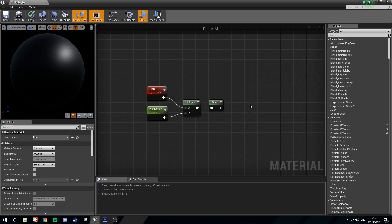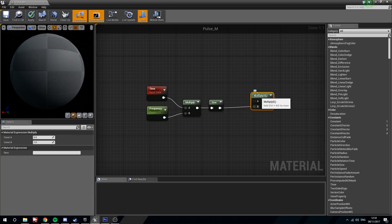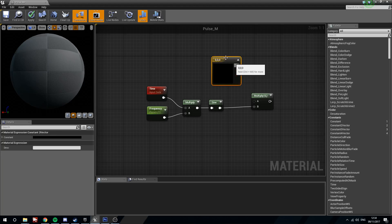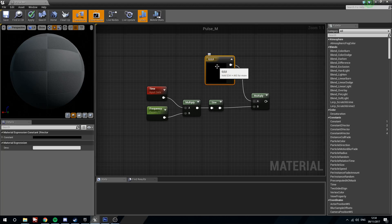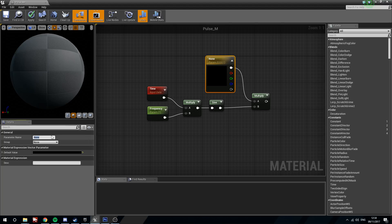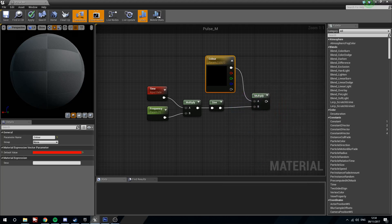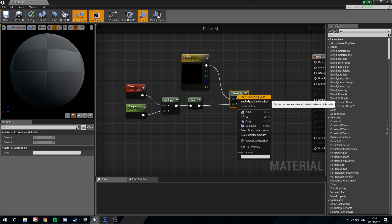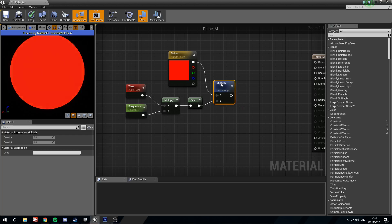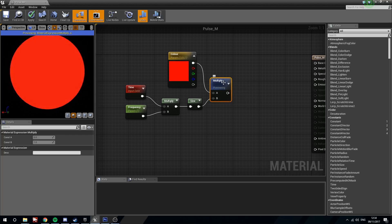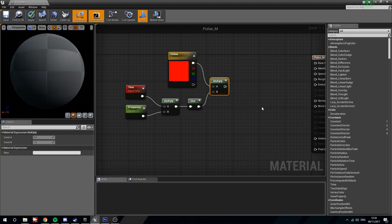Next thing we're going to do is we're going to hold M and left click for another multiply. Plug the sine into B. Hold 3 and left click for a 3 vector. Plug that into the A. And this 3 vector is going to be our color. We're going to right click here and convert this to parameter. Call it color. We'll just give it a nice default red value of 1. And now if we were to preview this, you'll be able to see that we get this pulsing in red instead of in white.